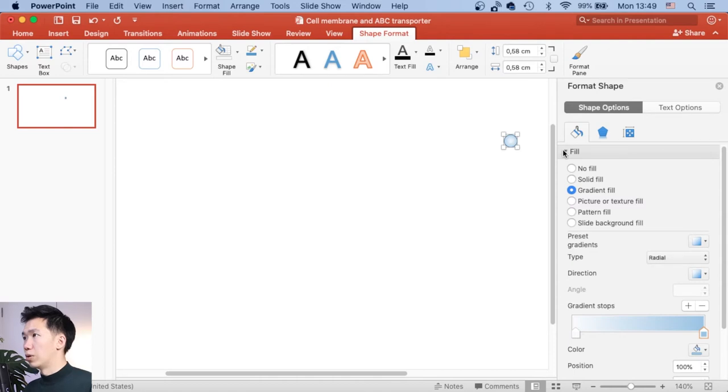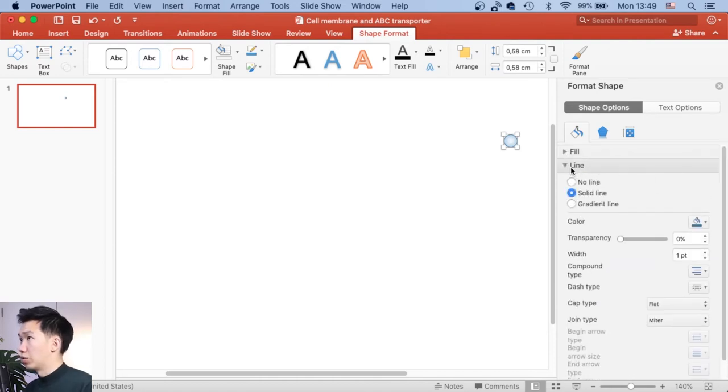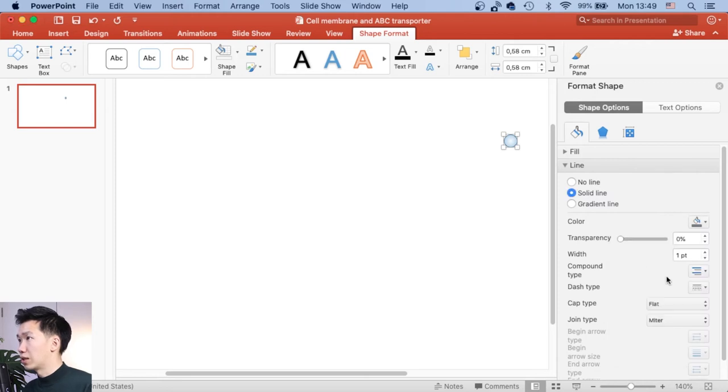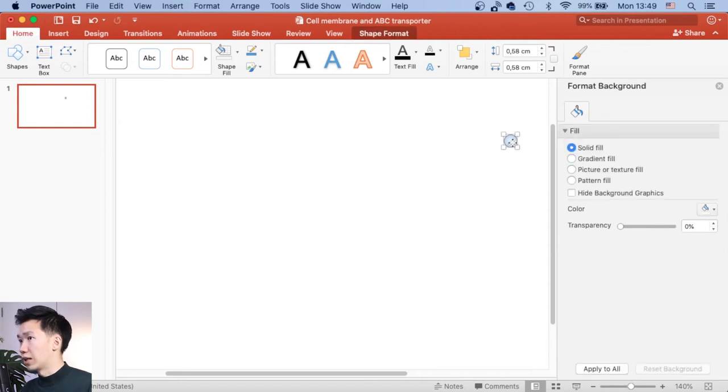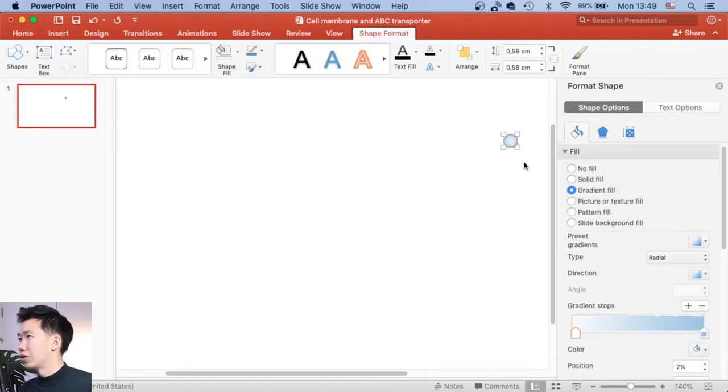And now we will adjust the outline. So open this line tab, and then you will see you can select the solid line here. And I usually use dark gray for the outline. And we need to make it a little bit thinner.